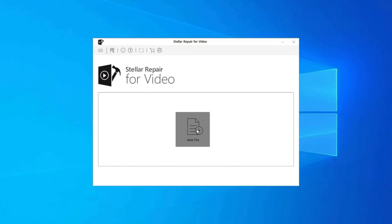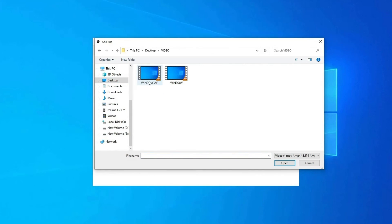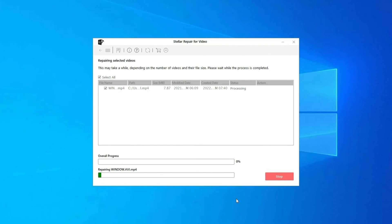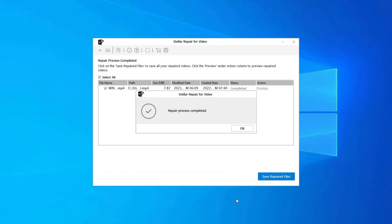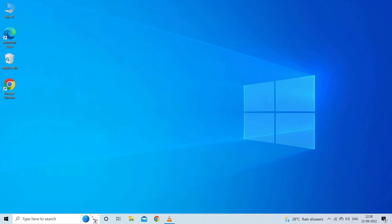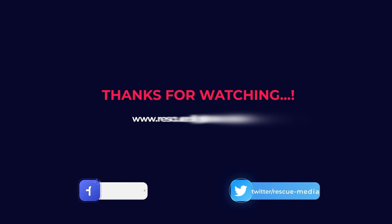Click on Add Files to add corrupted video files, then click the Repair button to begin the repairing process. This will start repairing your added video files one by one. You can click on Preview to preview the repaired video file within the software, and click Save Repaired Files to save the repaired videos at your desired location. Find the download and user guide links in the description below. Thanks for watching.